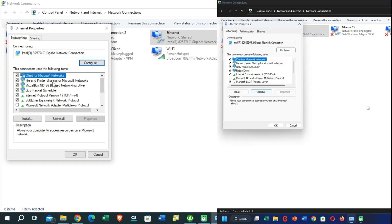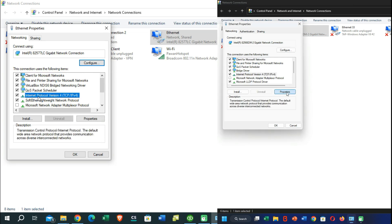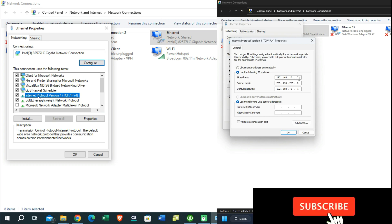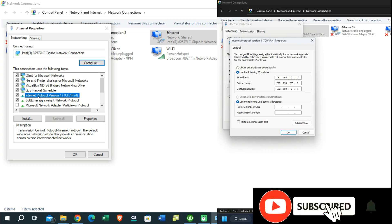Here you need to find the option called Internet Protocol Version 4 from both PCs, then go to the Properties option.